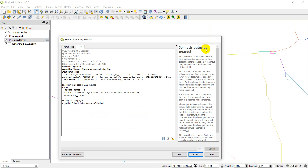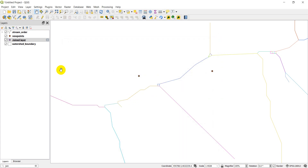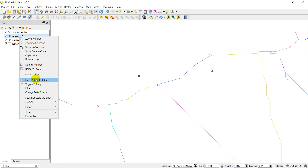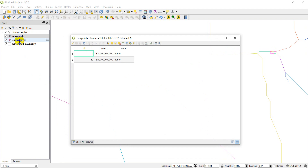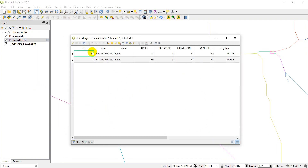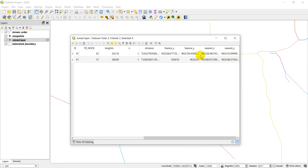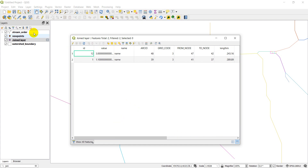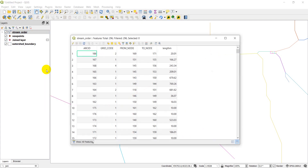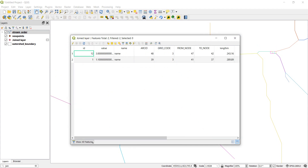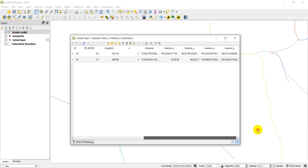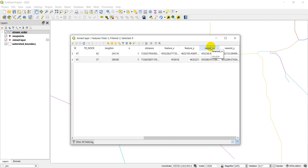We ran that and now have a new joined layer. Closing the tool window, let's open the original new points attribute table — we have three fields: id, value, and name. Now opening the joined layer table, we have those same fields plus all the values from the stream order layer. We've also added a few extra fields including the distance to the feature in map units, which here is meters, the count of nearby features, and the x and y coordinates of the feature and the nearest.